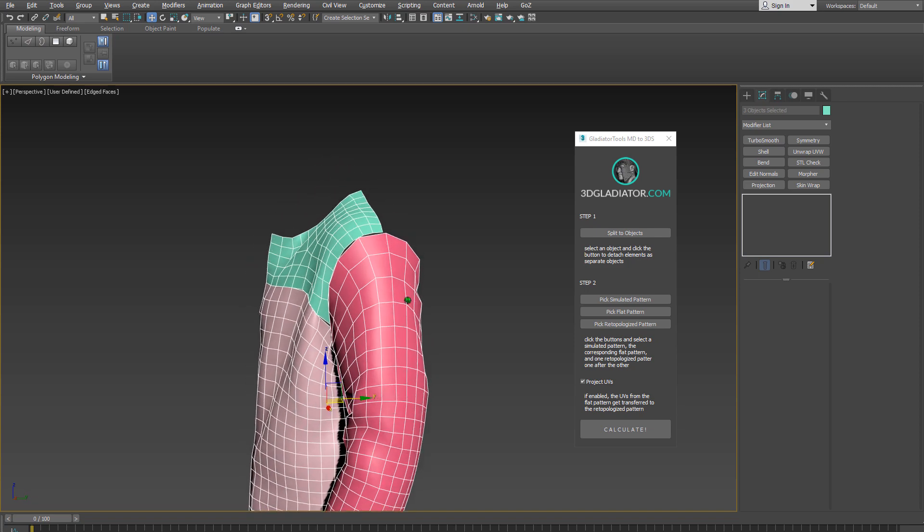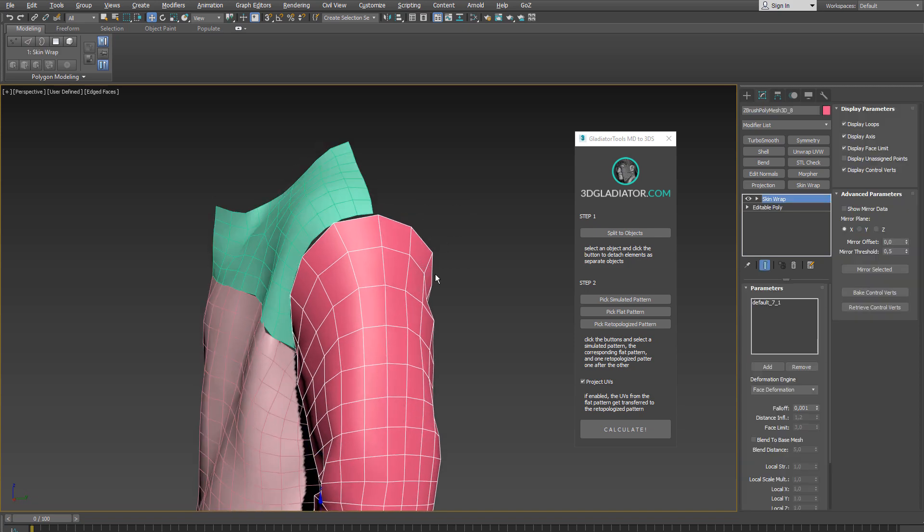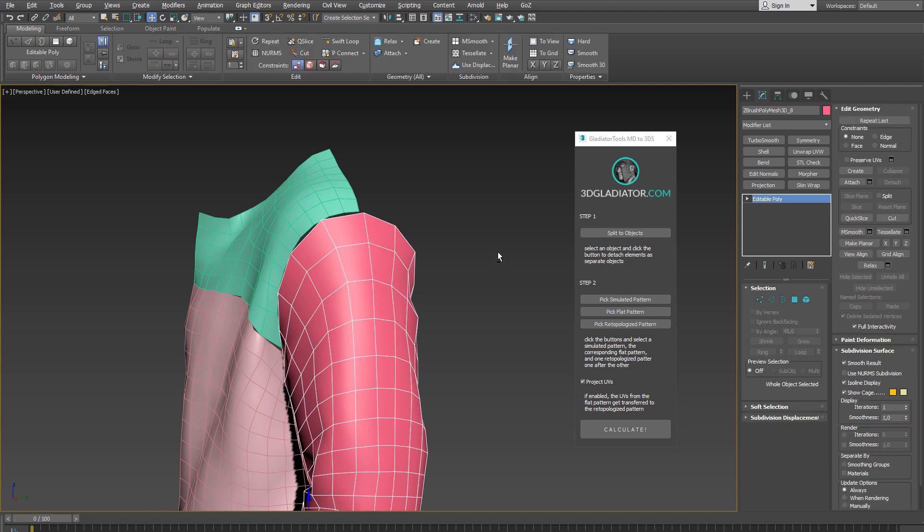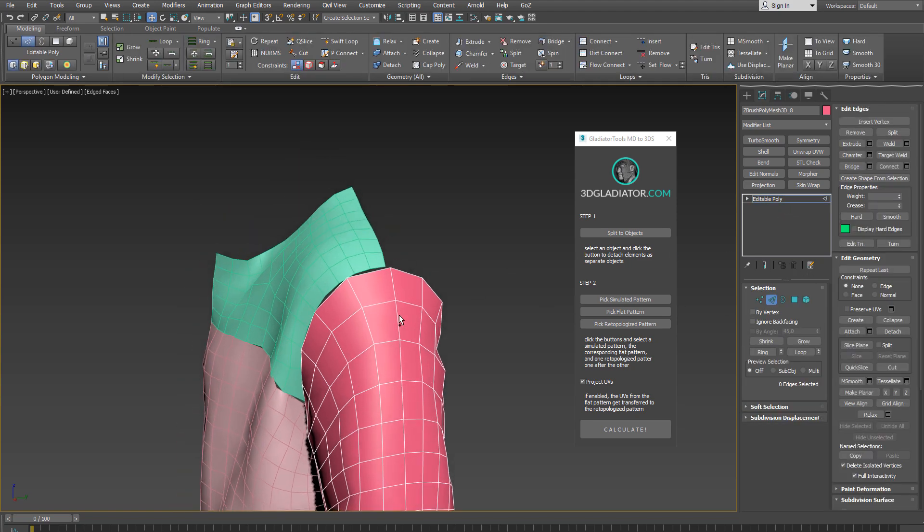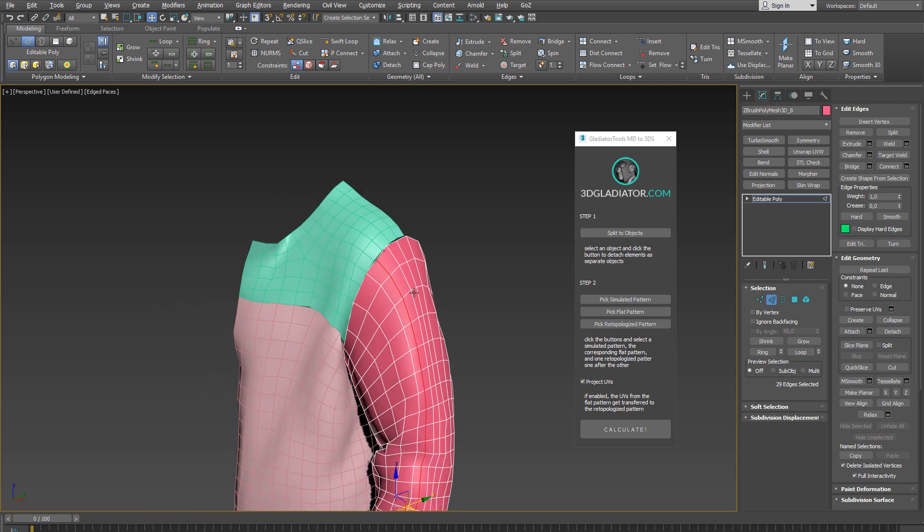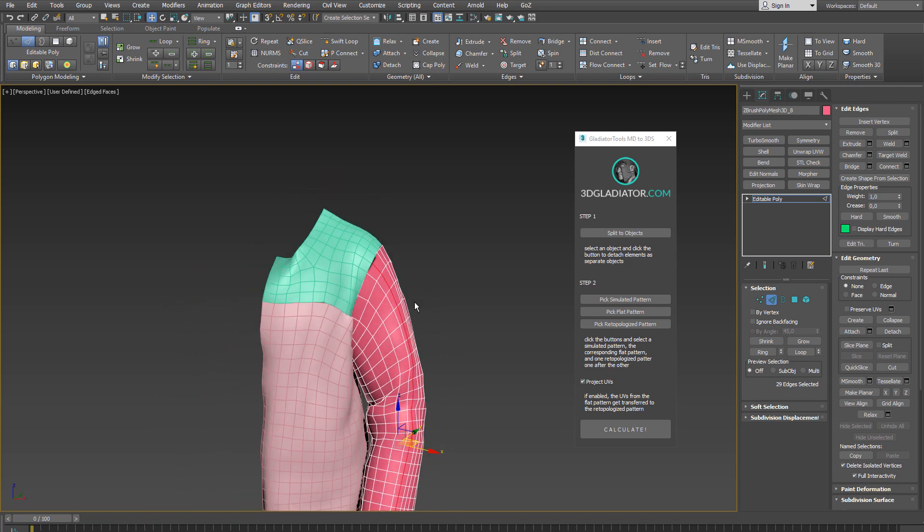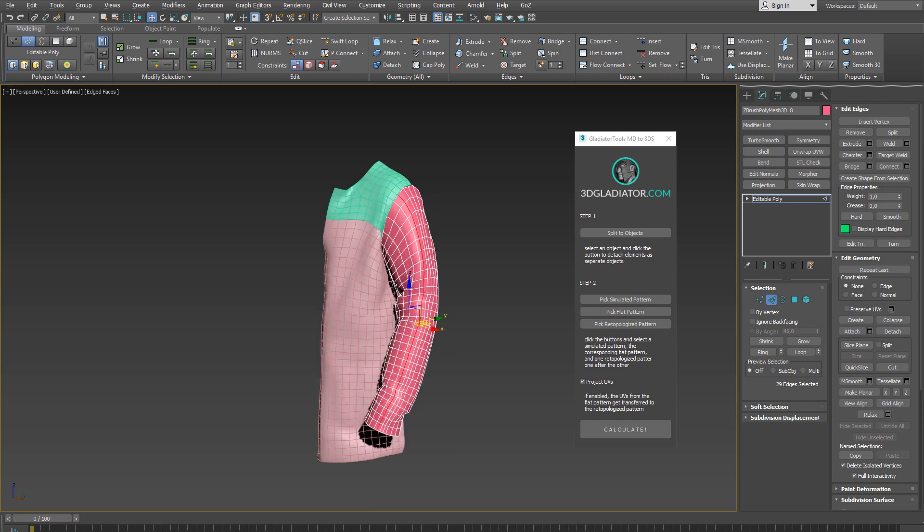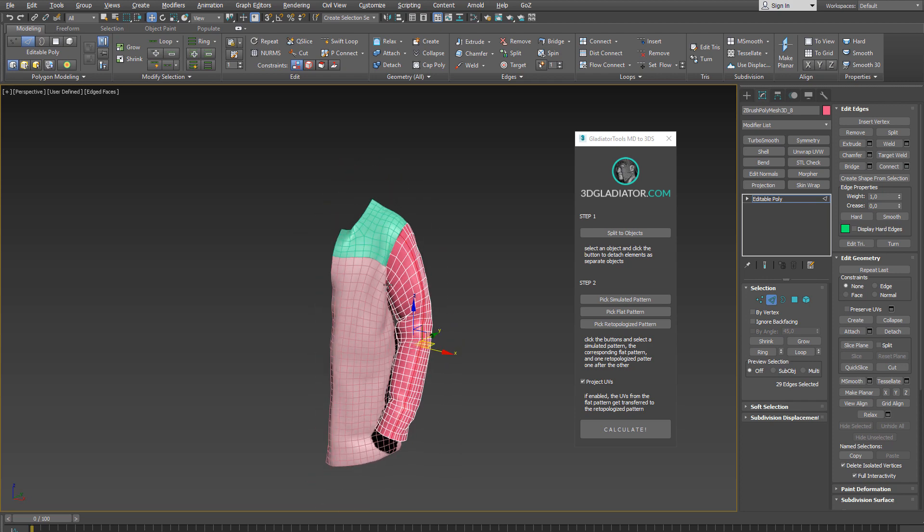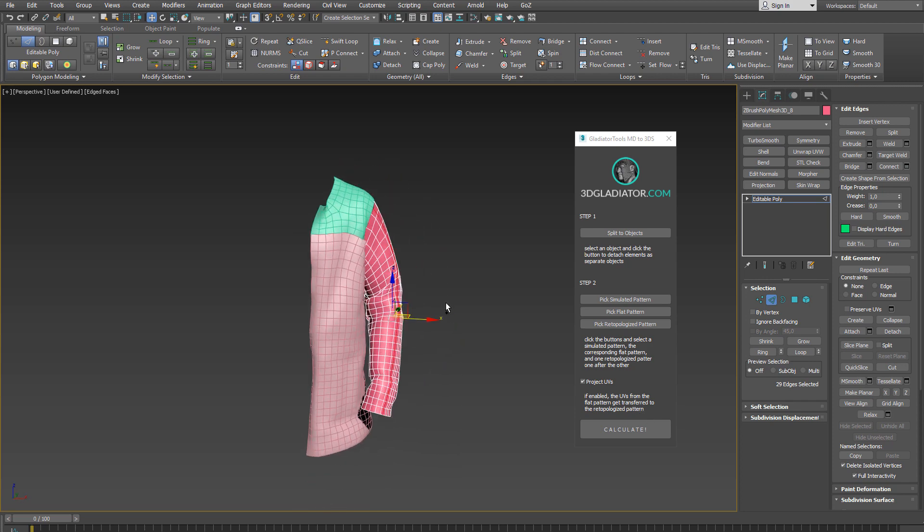And all I have to do now is to collapse the stack here, enter the edge mode and add a few edge loops here and there so I can connect the patterns and weld the vertices and create a nice and close base mesh.